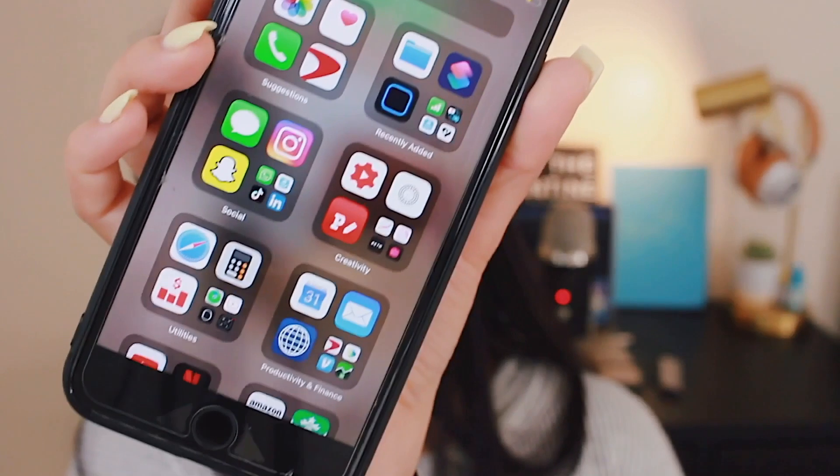One more thing I thought was pretty cool: on the last page of the iOS 14 update, Apple has already created certain widgets for you. They have a creativity one, recently added apps, social apps, utilities, finances — like banking and Venmo — and entertainment. These little category boxes are already made for you.